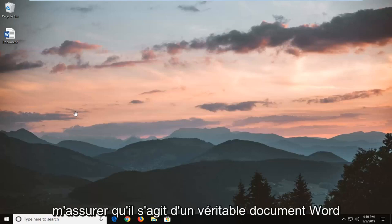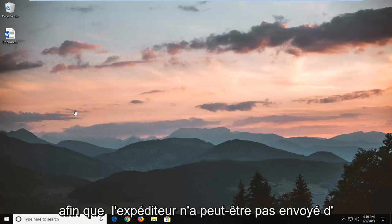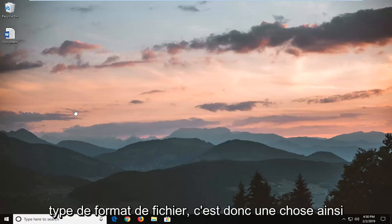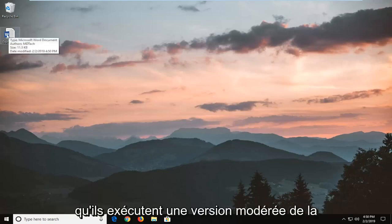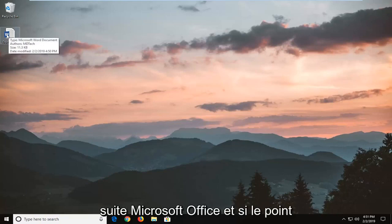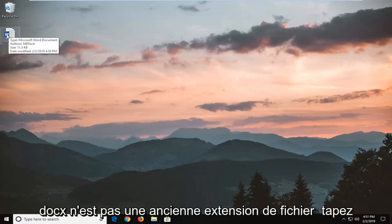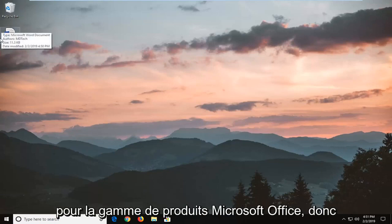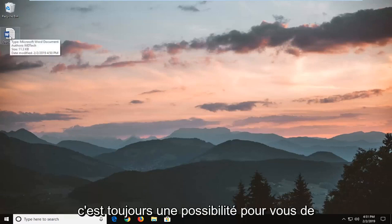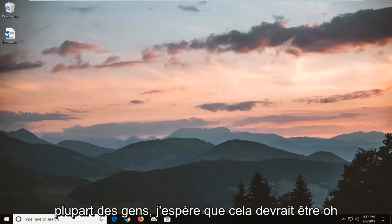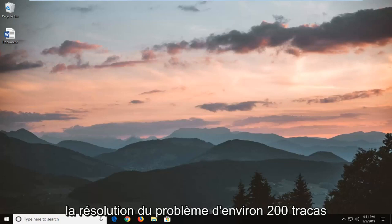One thing to note is make sure that it is an actual Word document and that the sender did not send a picture saved as the wrong file format type. Also check for compatibility issues — make sure they're running a modern version of the Microsoft Office Suite and it's a .doc, not an older file extension type. You might actually have to change that, but for most people this should resolve the problem without too much of a hassle.